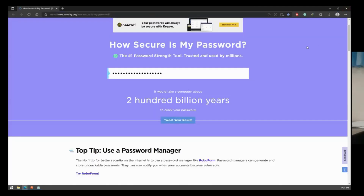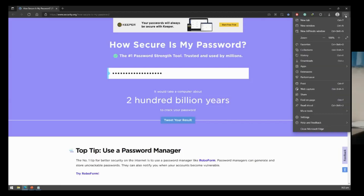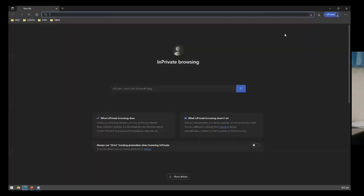If you don't remember the keyboard shortcut, you can always click the three dots on the upper right corner and select 'New InPrivate Window,' which will open the browser in incognito mode.